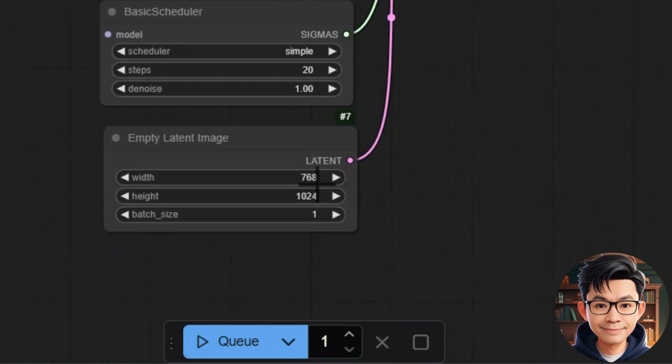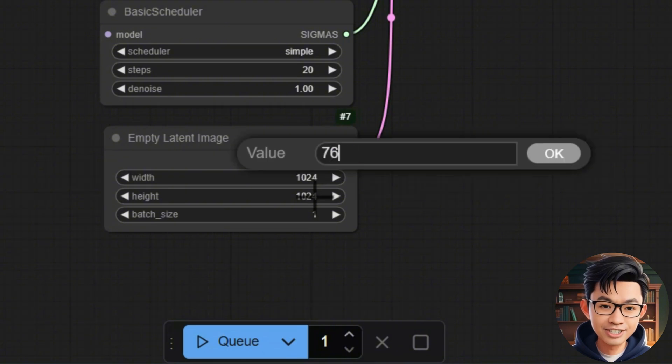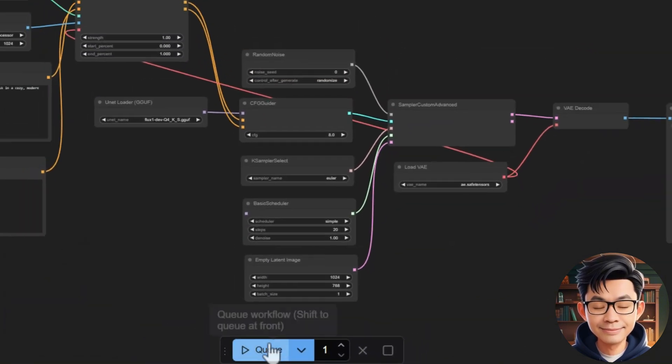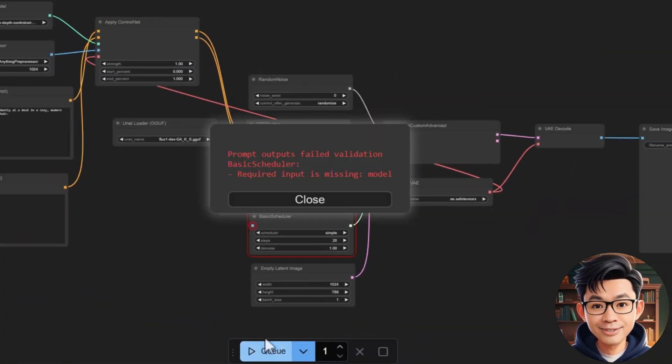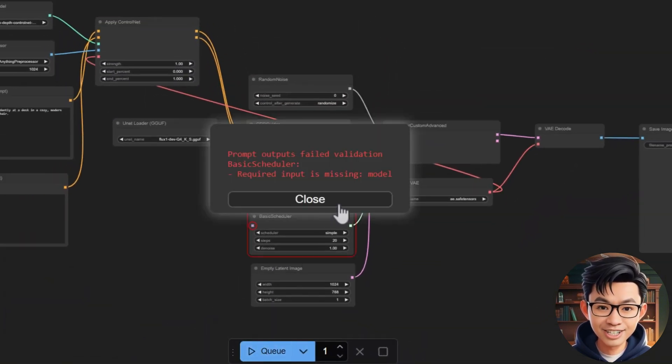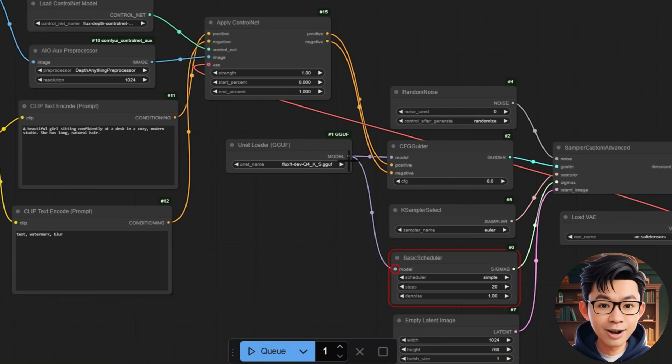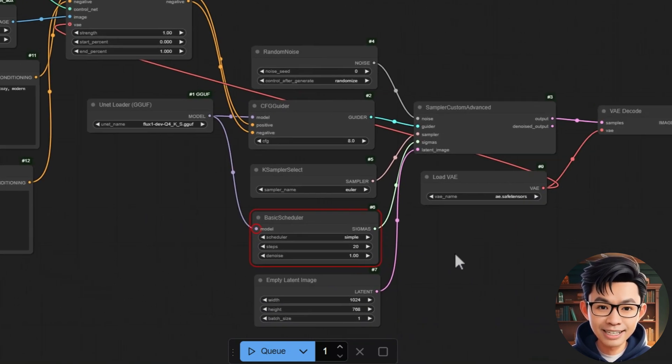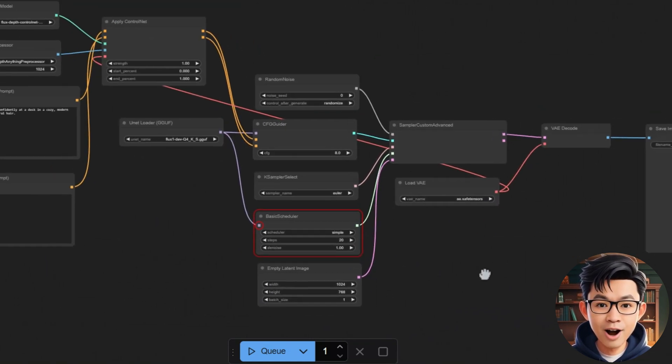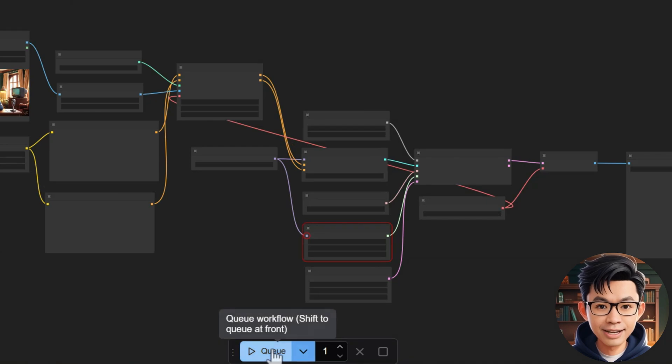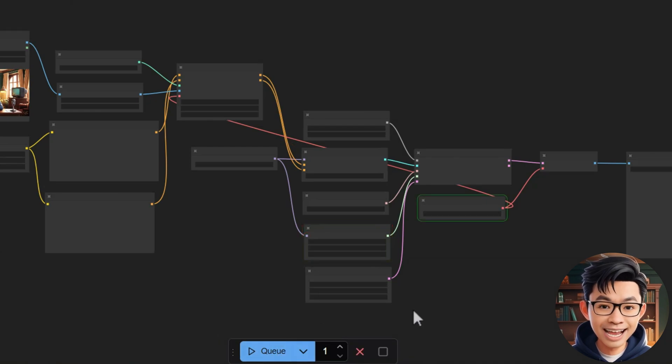I adjusted the output image size to match the dimensions of the input image. Now click Q to generate the image. I forgot to connect the model output of the U-Net loader to the model input of the Basic Scheduler. Okay, let's try again.